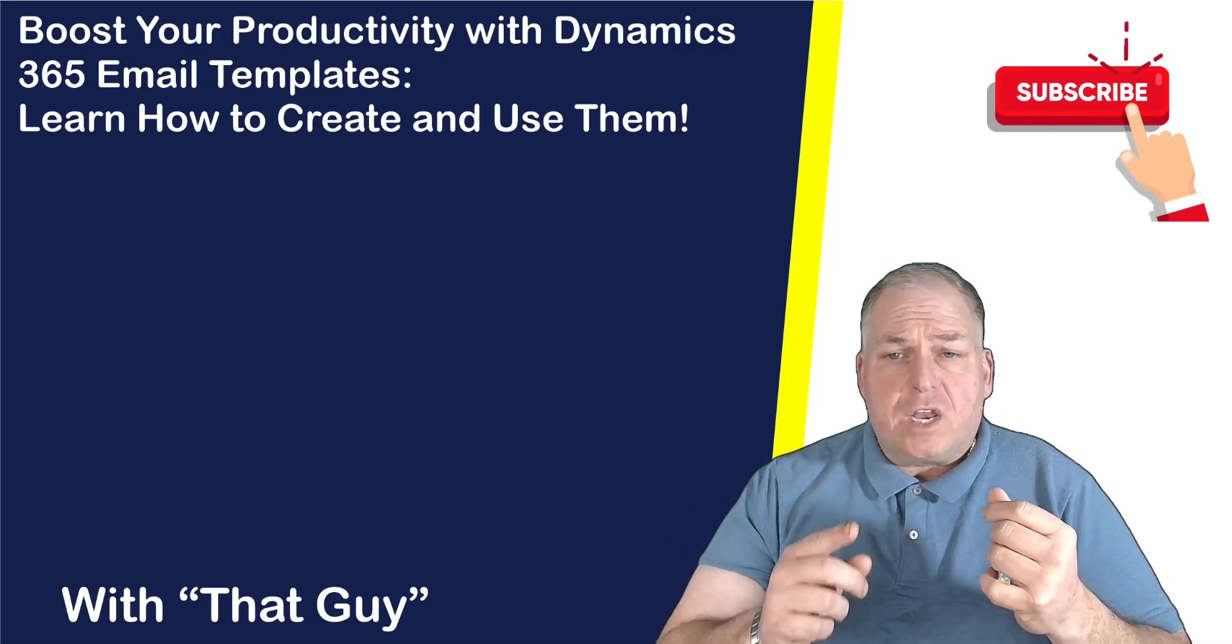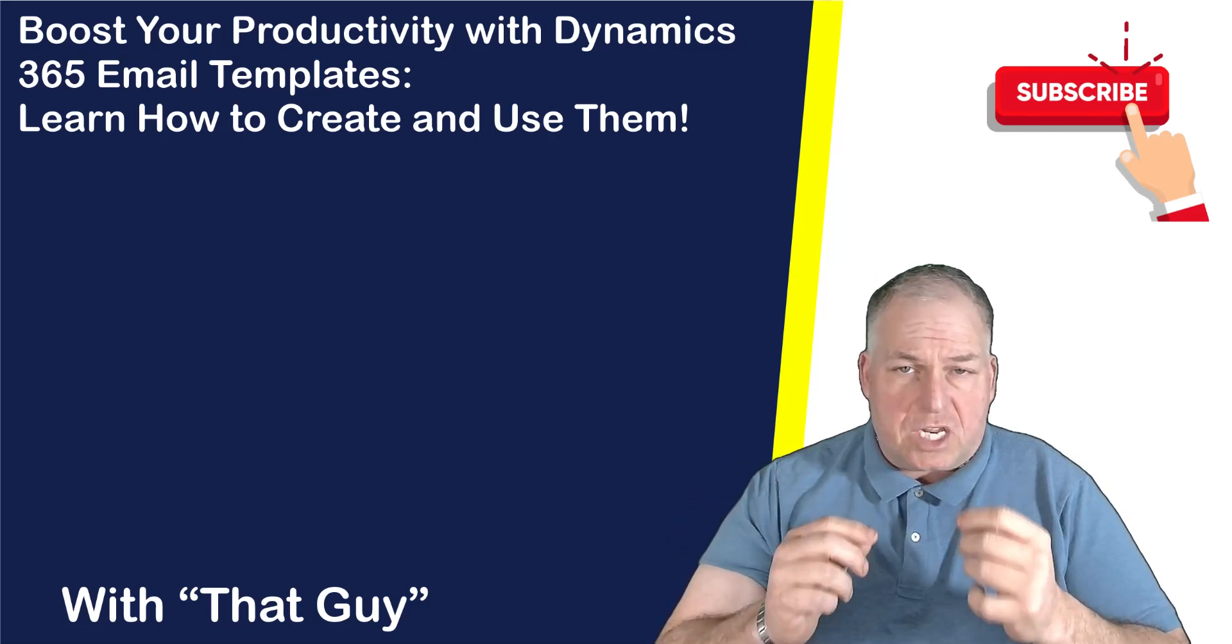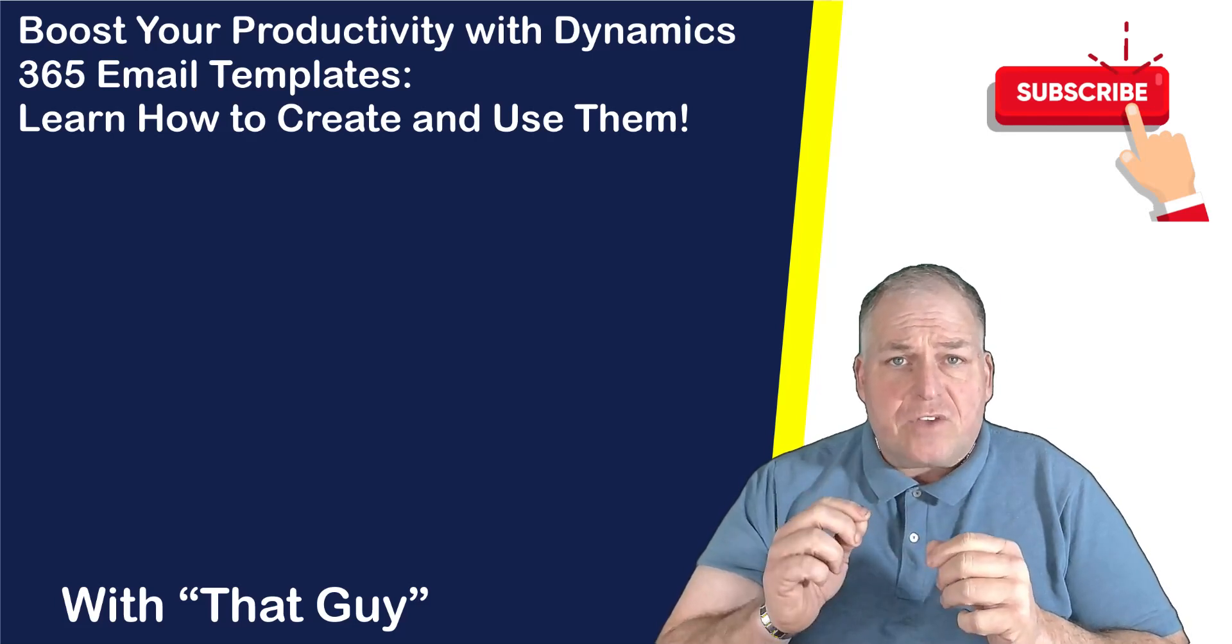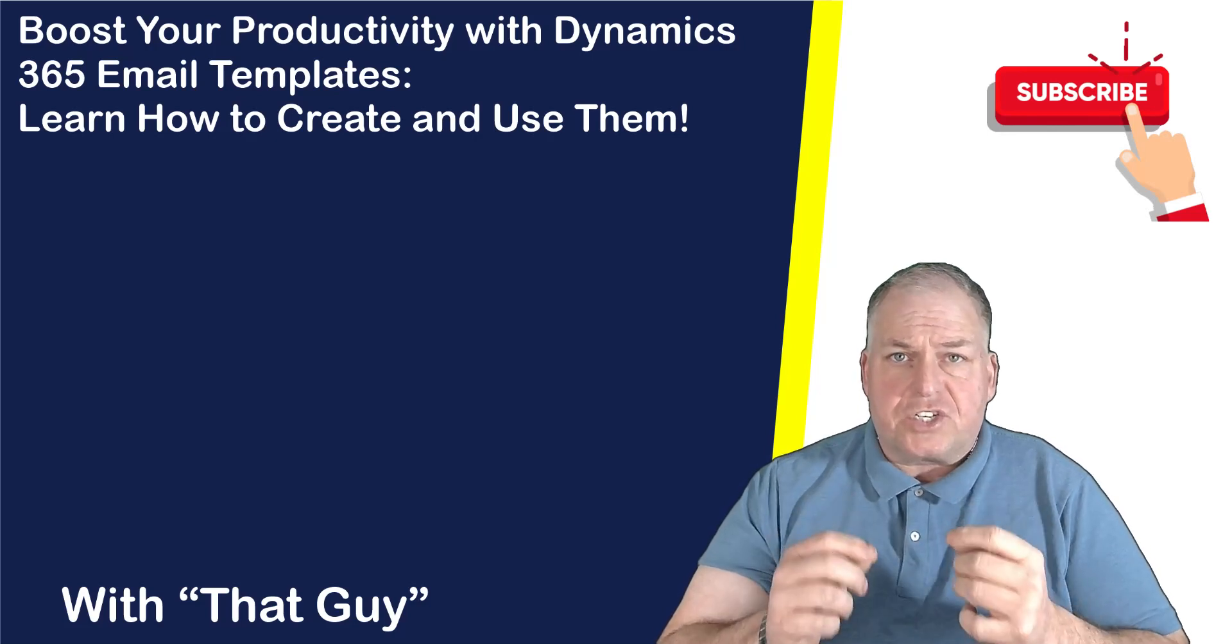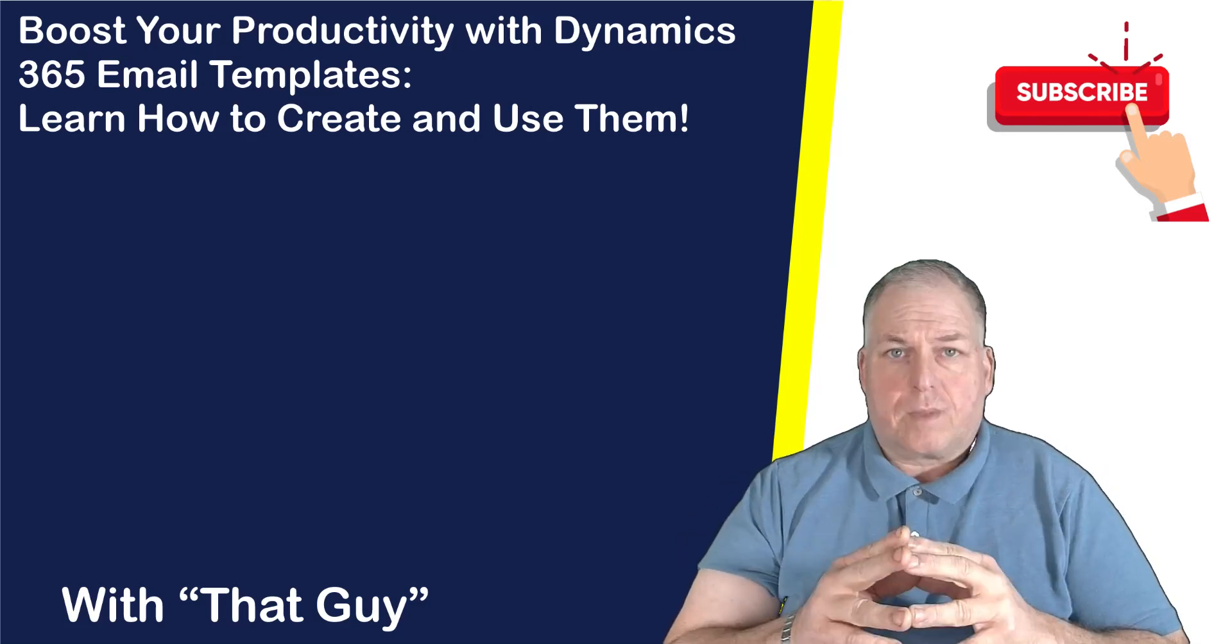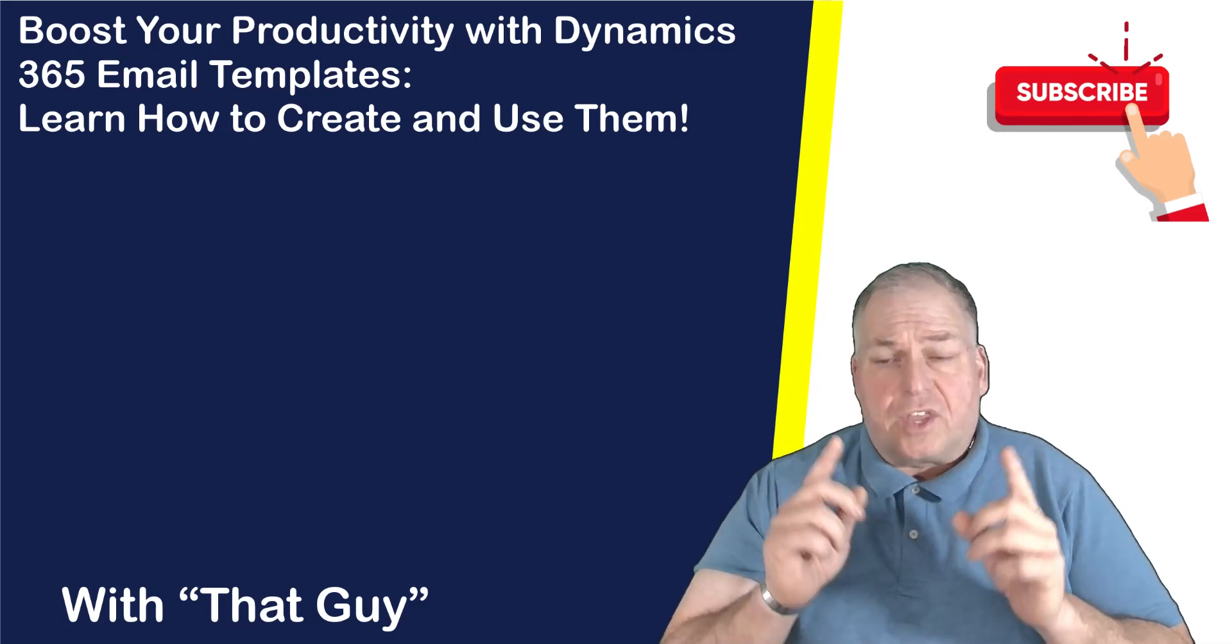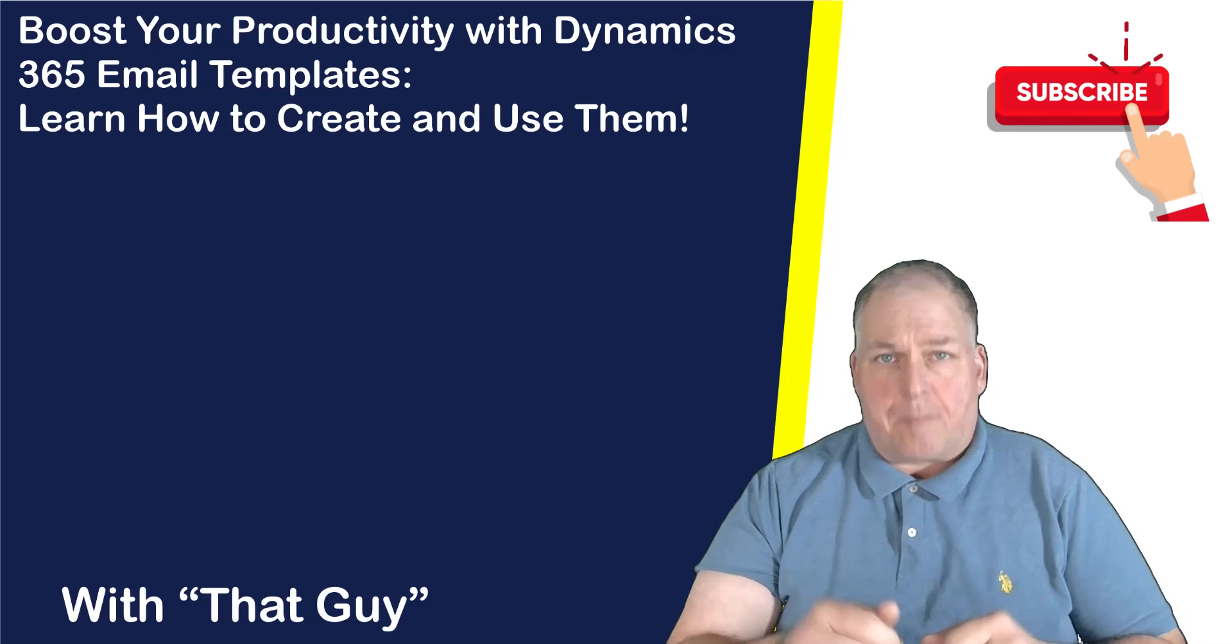In this video I will teach you how to create and use email templates in Dynamics 365, saving you time and effort while improving the consistency and quality of your email communications. Get ready to take your productivity to the next level with Dynamics 365 email templates.